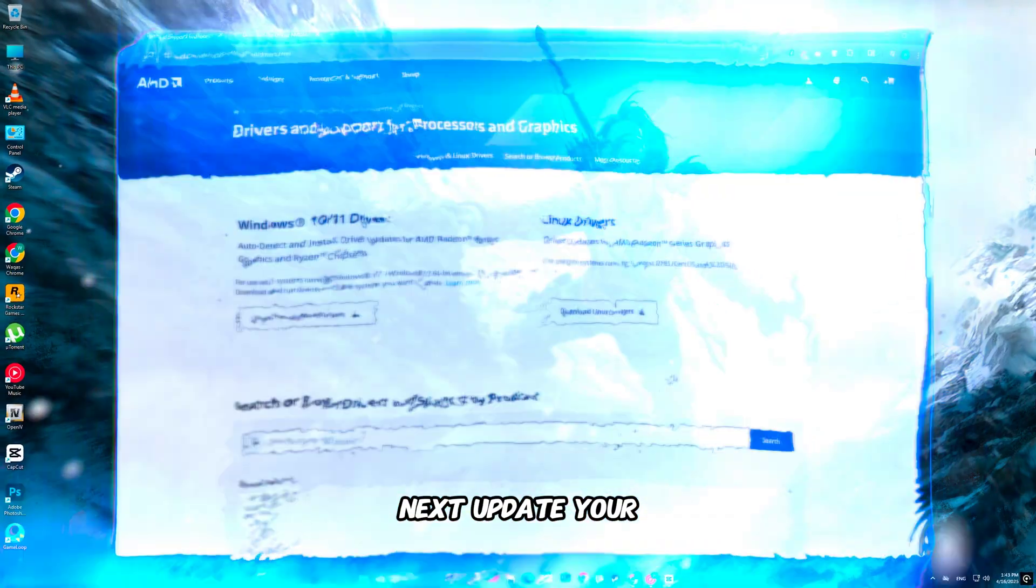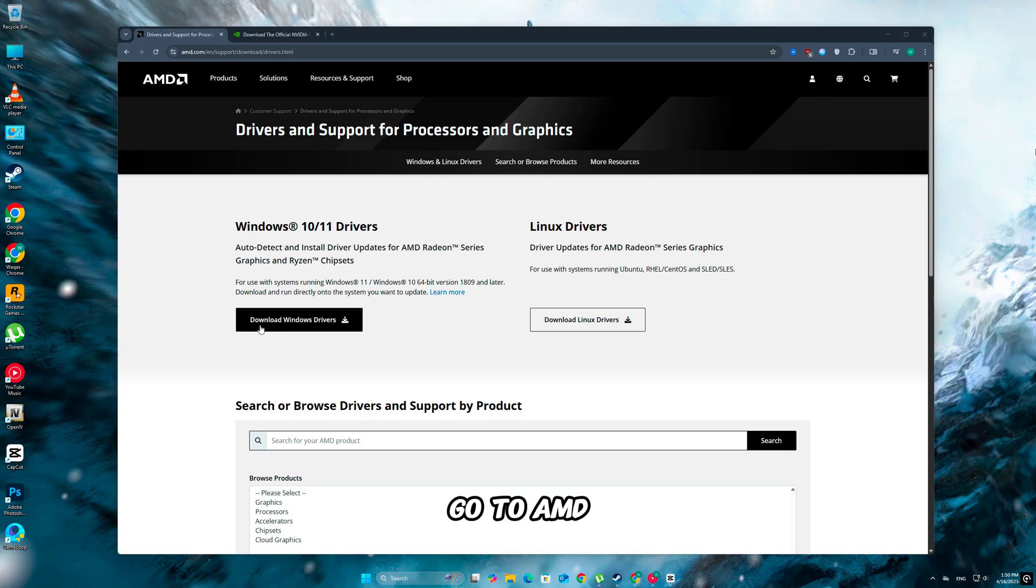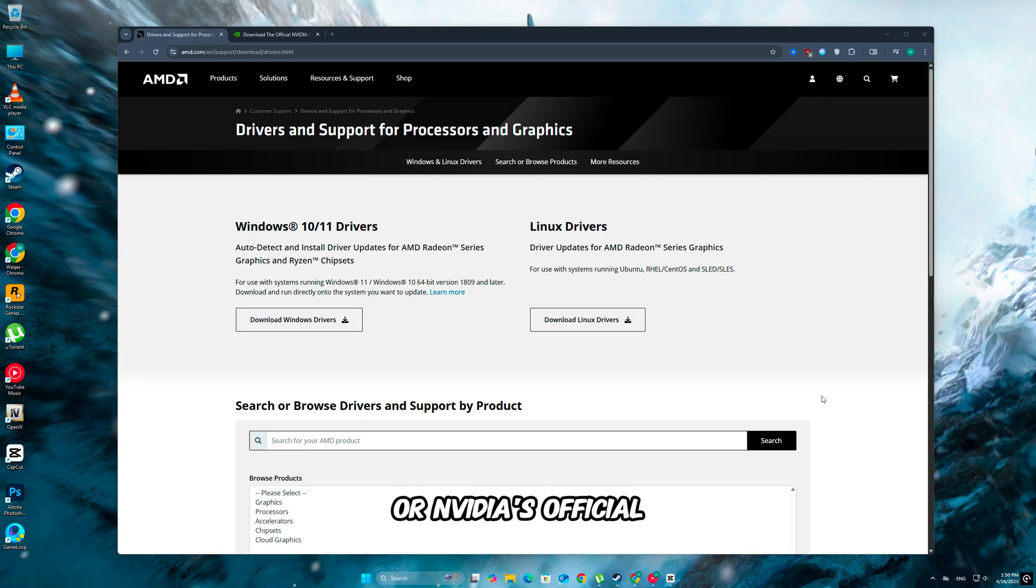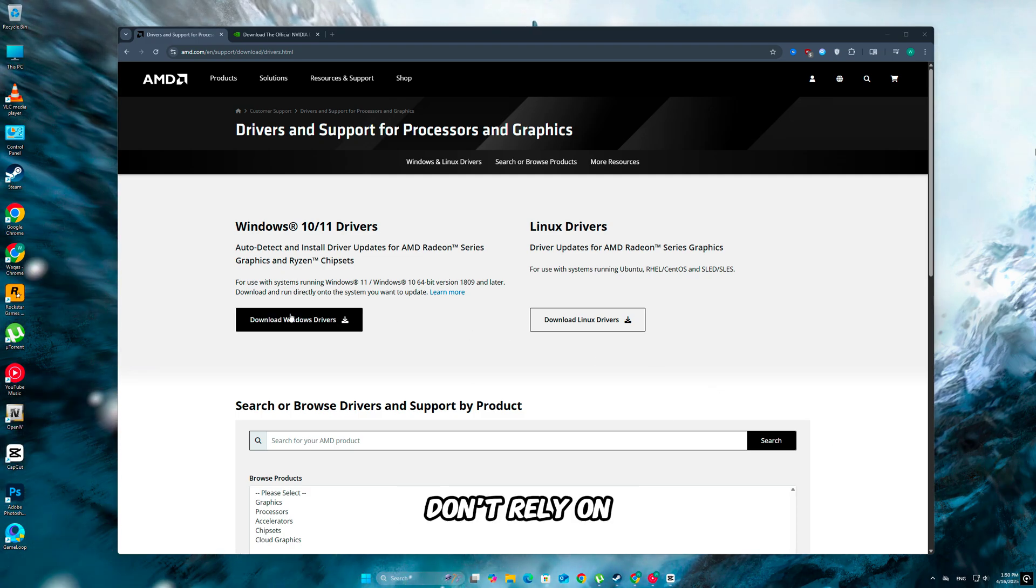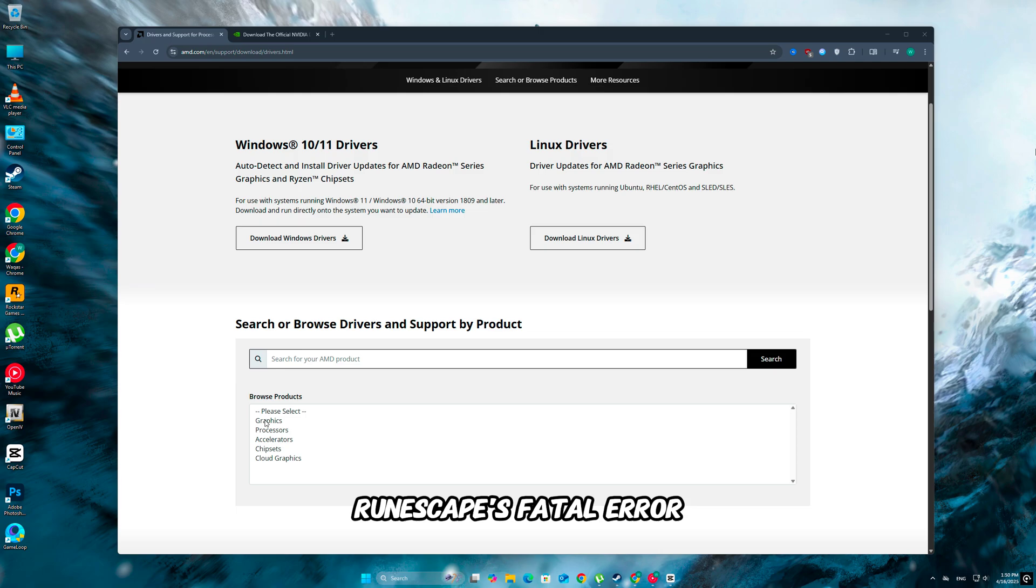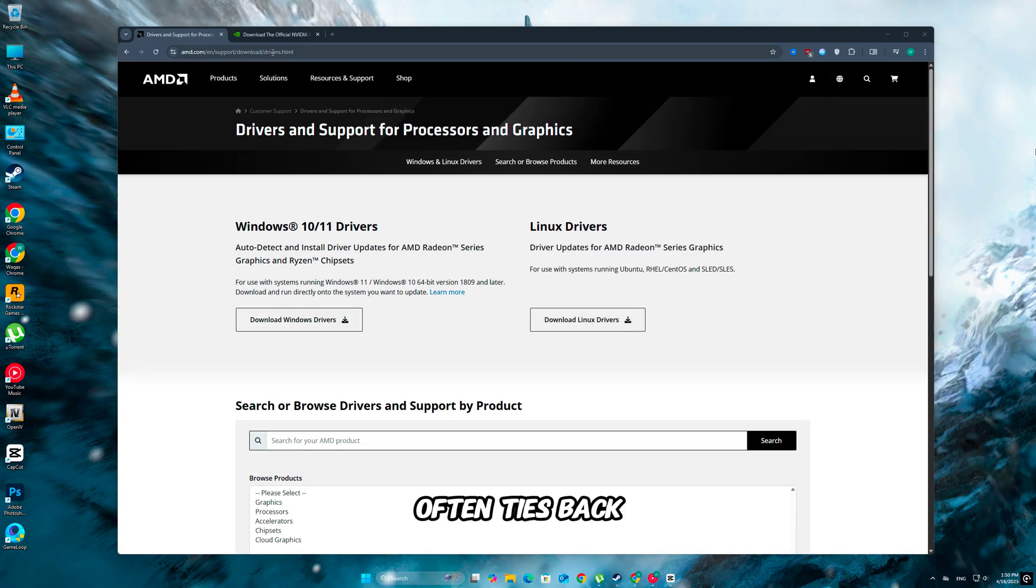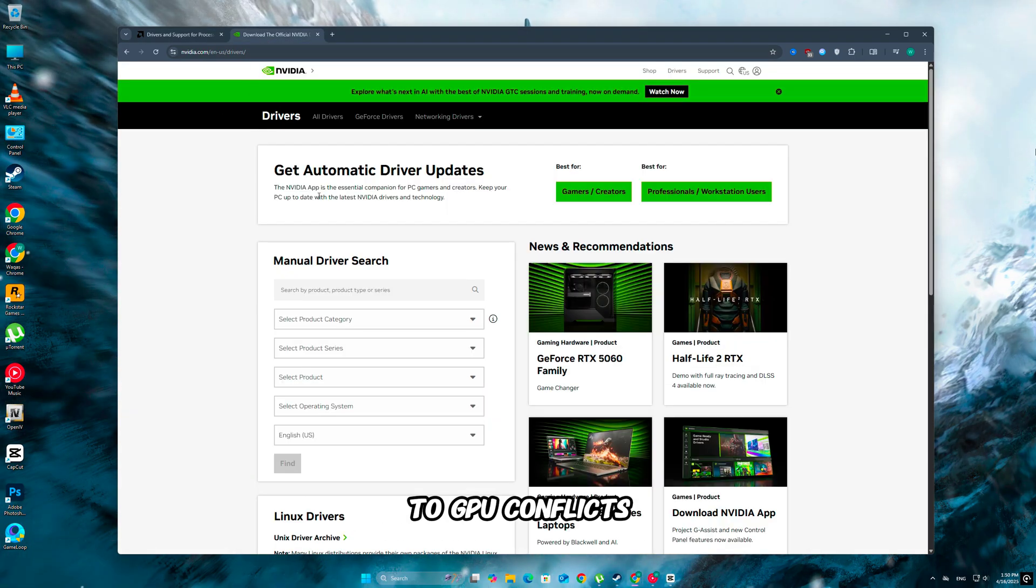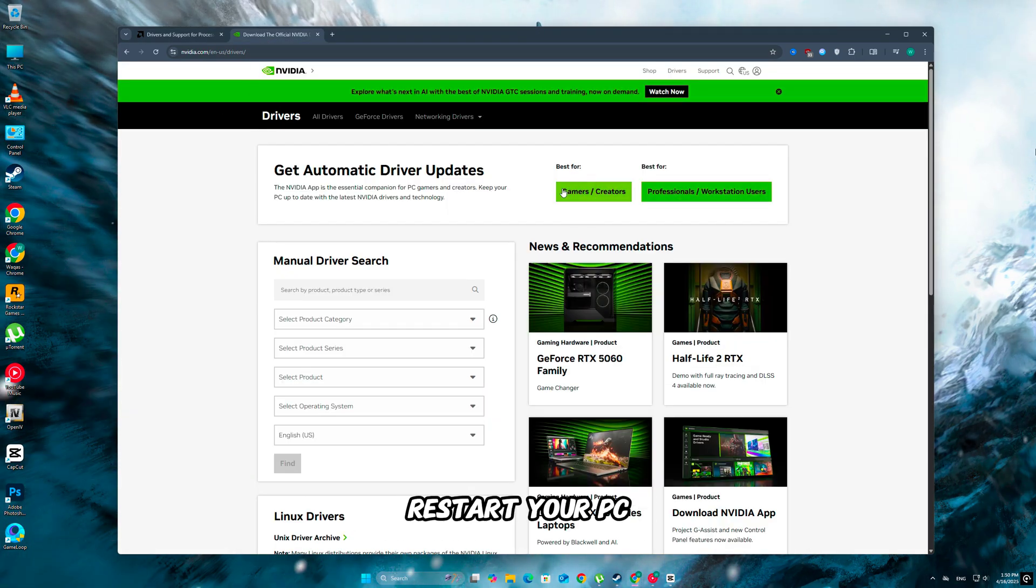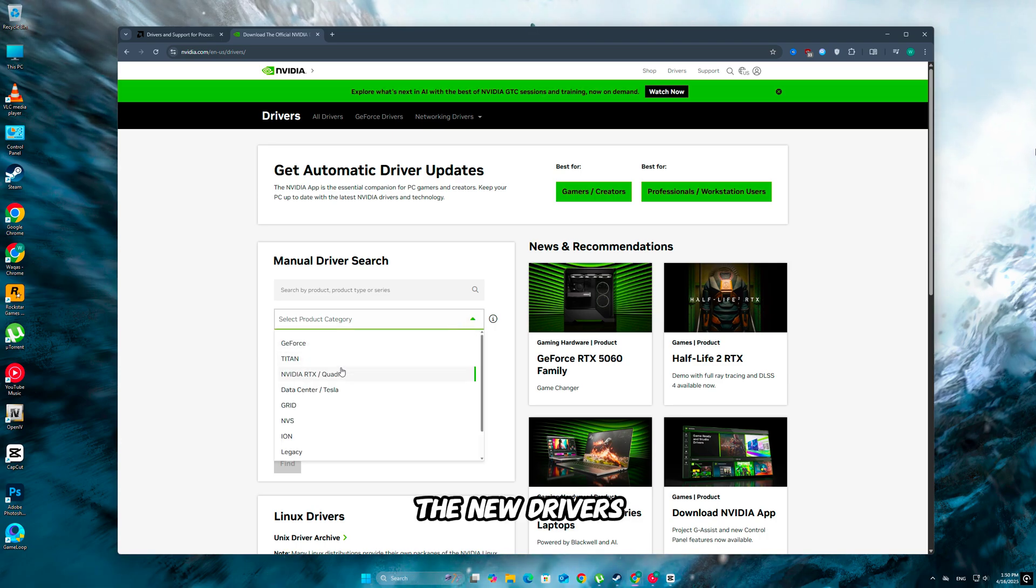Next, update your graphics drivers. Go to AMD or NVIDIA's official site, don't rely on Windows updates. RuneScape's fatal error often ties back to GPU conflicts. After installing, restart your PC to make sure the new drivers apply properly.